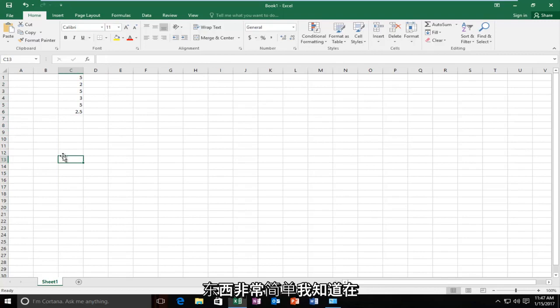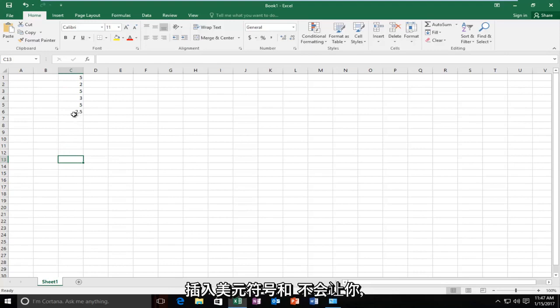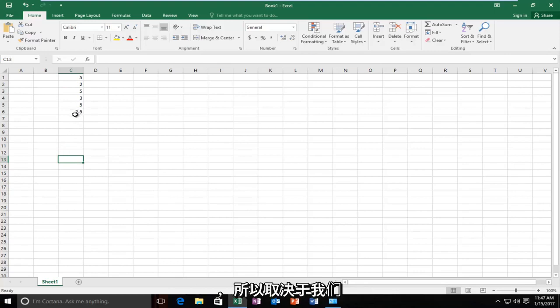Pretty simple. I know in some cases the cells might have already been formatted where if you try and insert a dollar sign, it won't let you. So, this tutorial will also be a fix for that.